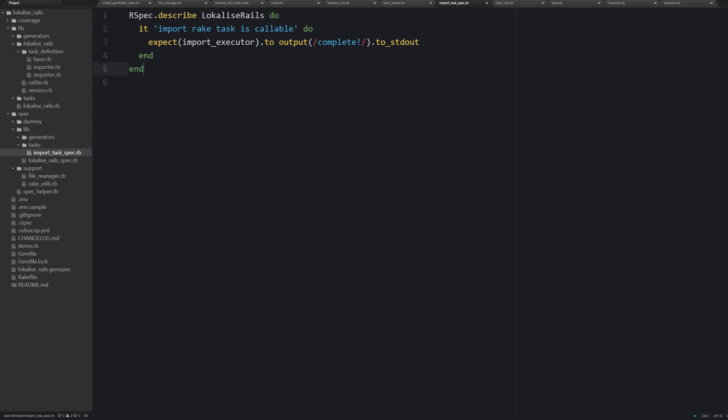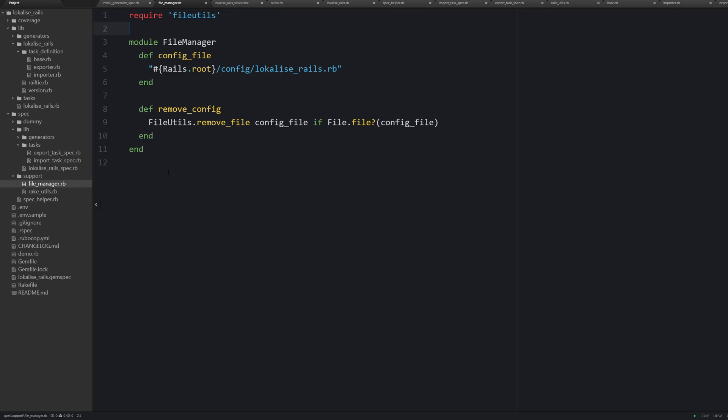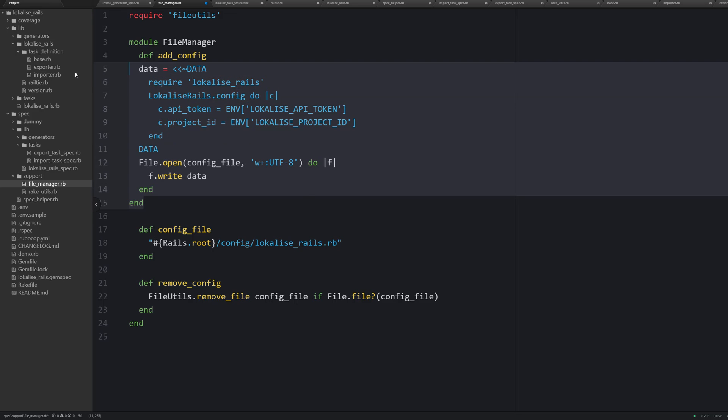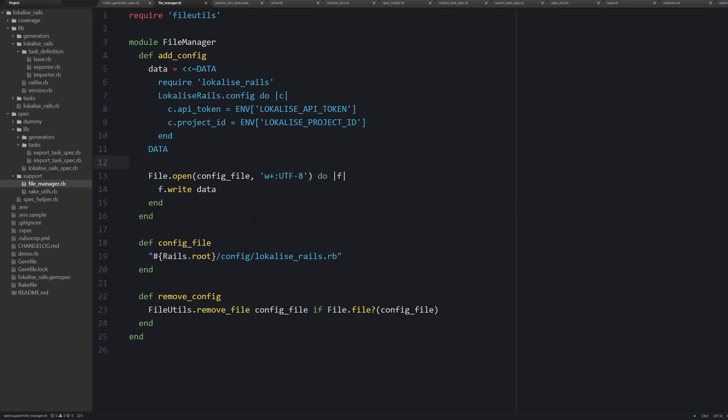The same can be done for the export task spec file. So we are going to check the output. But one problem here is that our tasks try to load the config file inside the config directory. Therefore this config should be created before running those specs.